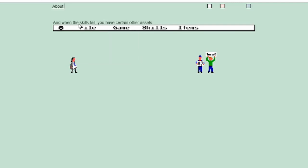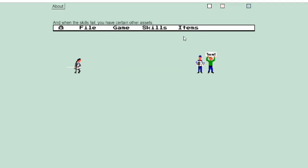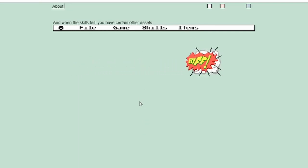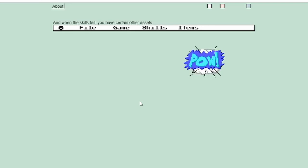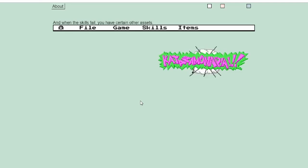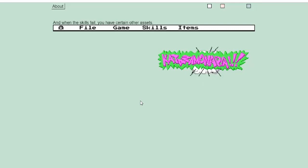And when the skills fail you have certain other assets. I've got a katana. Hell yeah, we get some biffs, some powers, and some katanas.